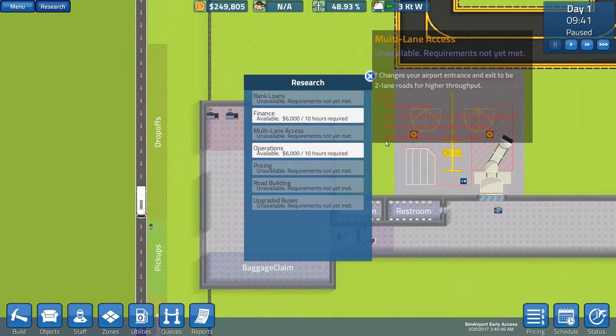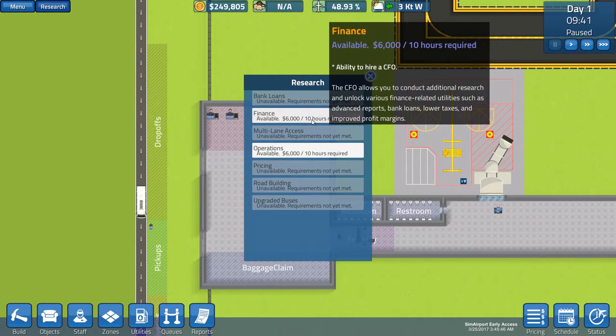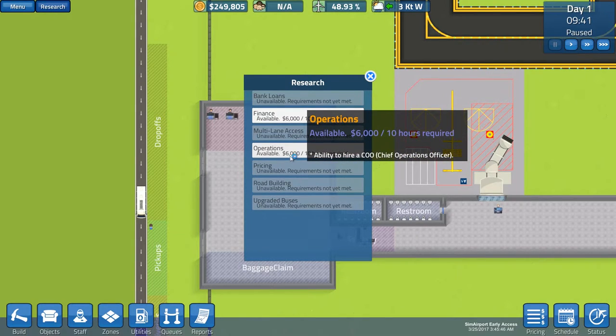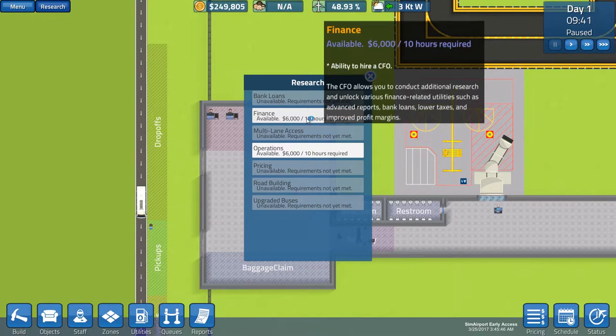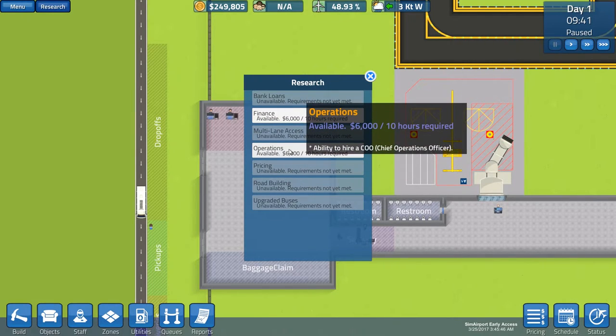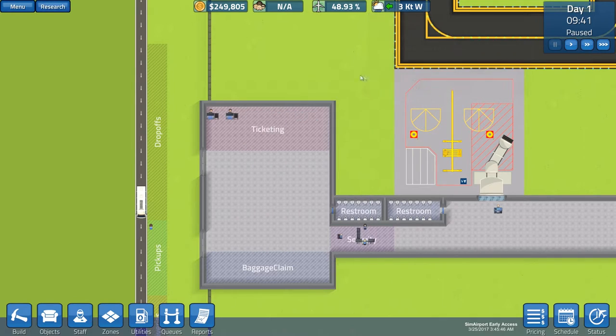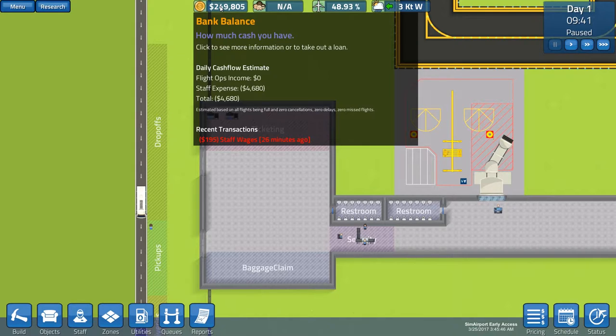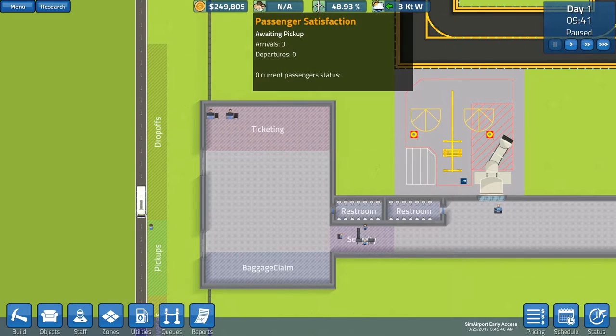Alright, then we have research and then you can research finance and operations. So, that costs six thousand dollars which gives you a CFO and allows you to conduct additional research. This one gives you a COO and of course it is also a prerequisite for some of the research ahead. This is your bank balance and it shows you how much cash you have and you also have flight operations income. Your staff expense which is deducted from your flight operations income which will give you the total of your income which at the moment we are the negative.